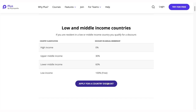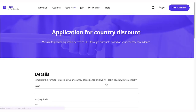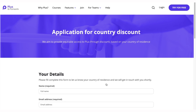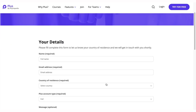And if you are a resident in a low-income country, PLUS offers free membership. From the discount page, you can follow the link to apply for the discount. Fill in the application form and submit.